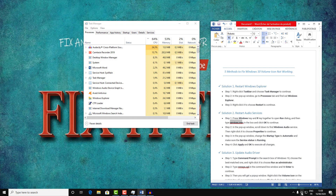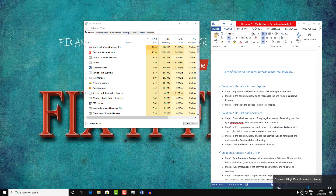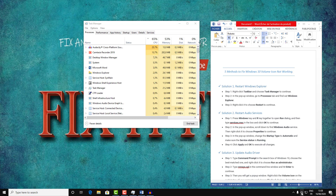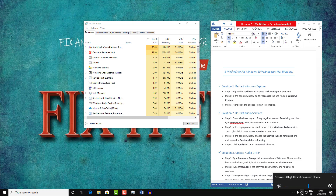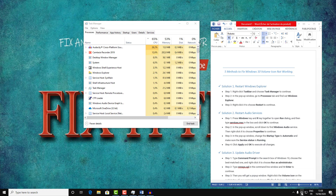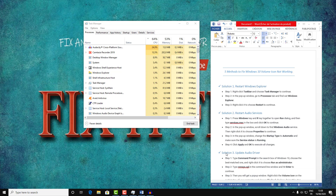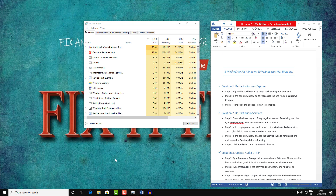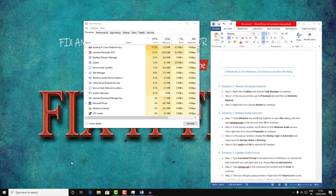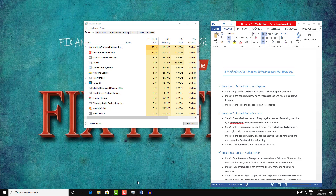Then try again with your volume and sound to see if it's working. If not, go ahead to solution number three — we will try to update the audio driver.